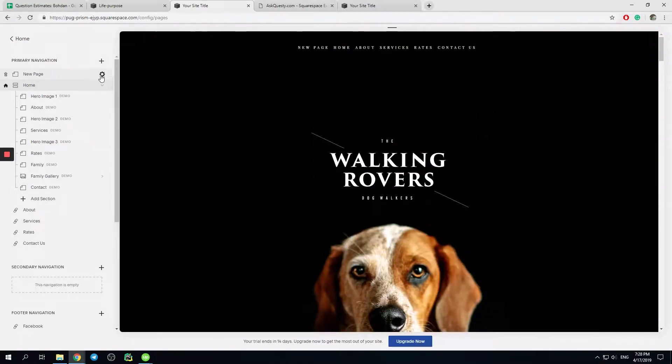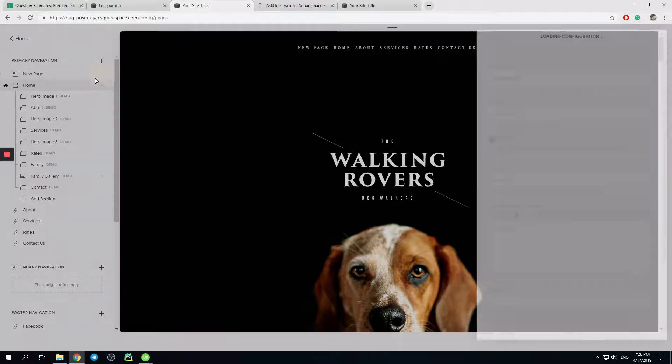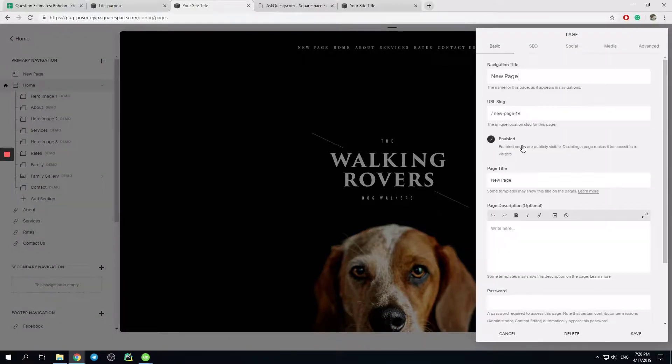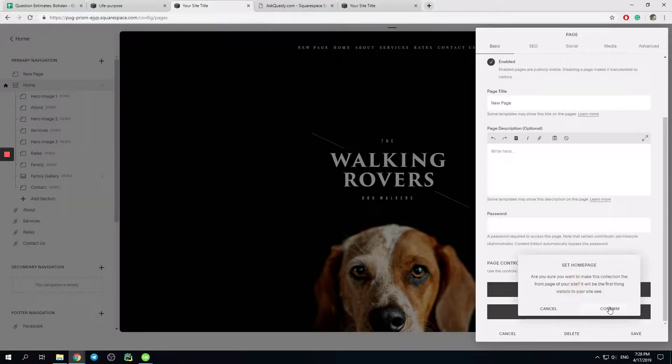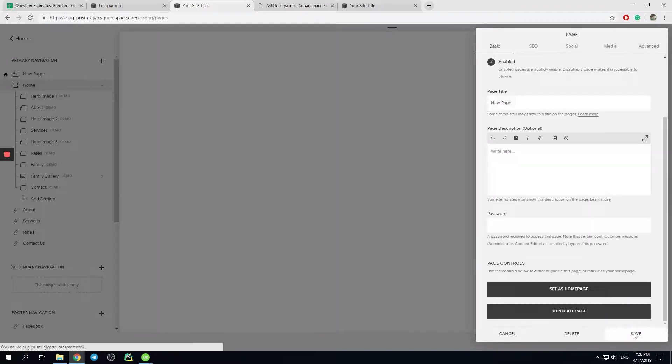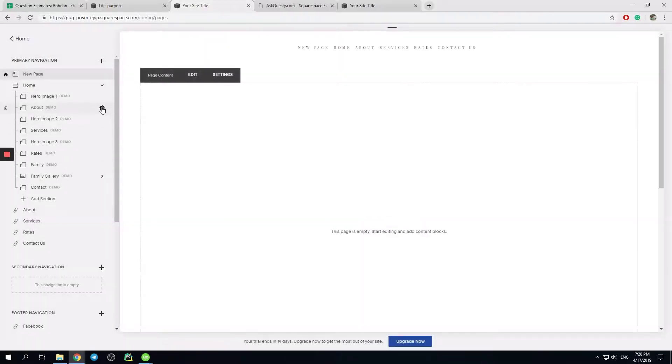But let's say I want my page to be blank, right? I have a new blank page, set as homepage, confirm, hit save.